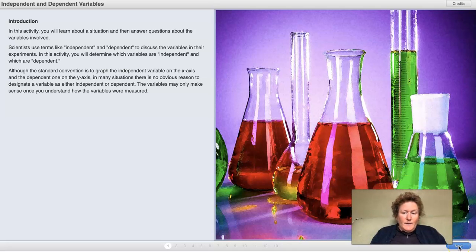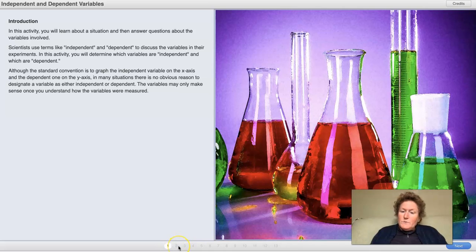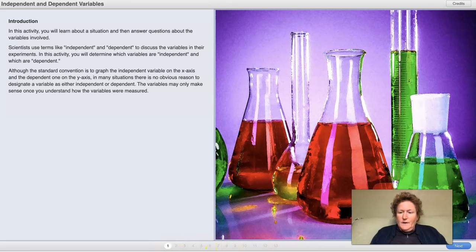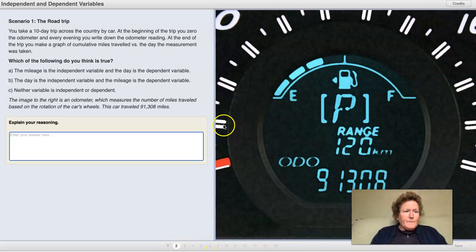Make sure you download the lab sheet and you're answering questions as we go along. You can tell what page we're on, which will correspond to your lab sheet, by the numbers down here. Let's go to page two. Scenario one: the road trip.